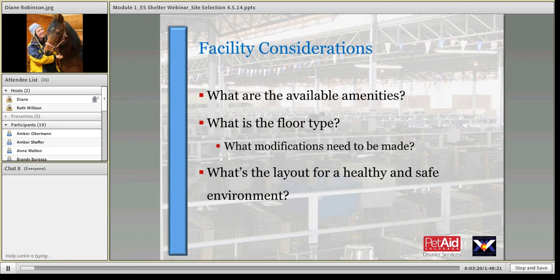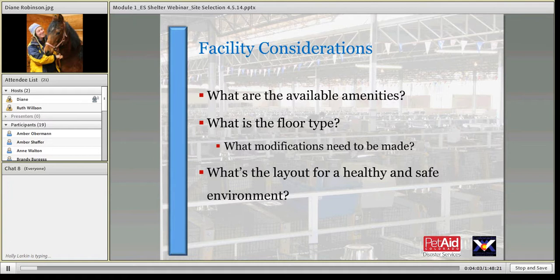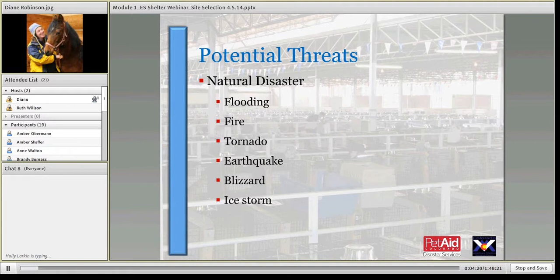We'll get into more details about all of that. You also want to look at the amenities at the facility — what's available, what you'll need to do to accommodate it. Look at what the flooring is: is it dirt or concrete? When are those flooring types feasible and when do you need accommodations? Then consider what the overall layout is going to look like to create a safe environment. We'll get into the layout of the facility in detail in next week's talk.